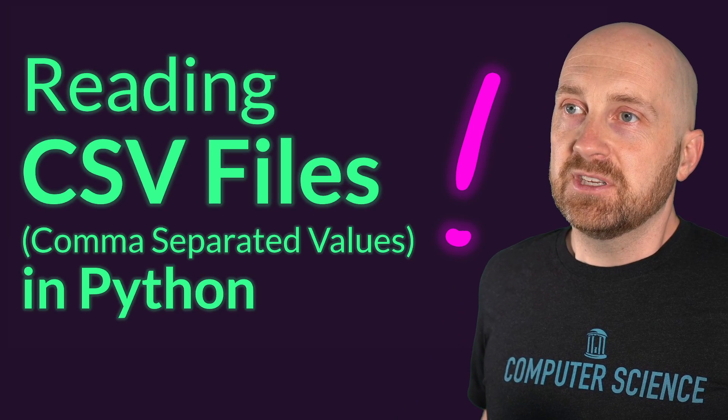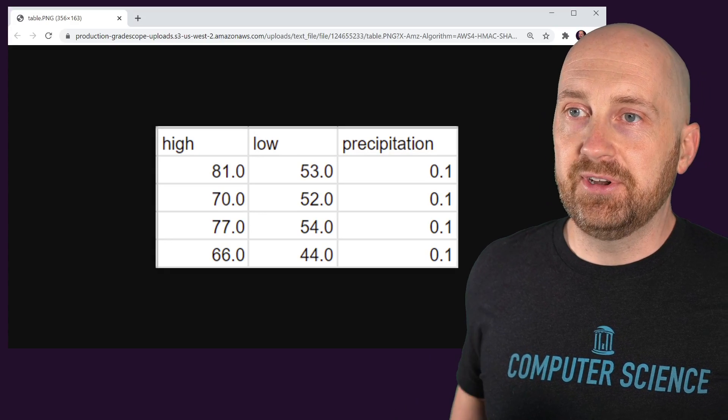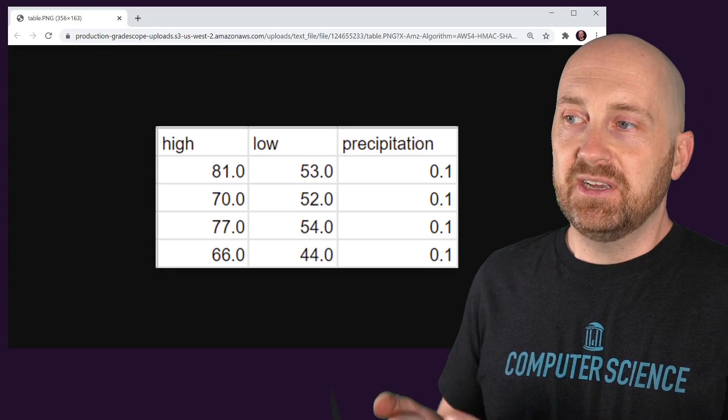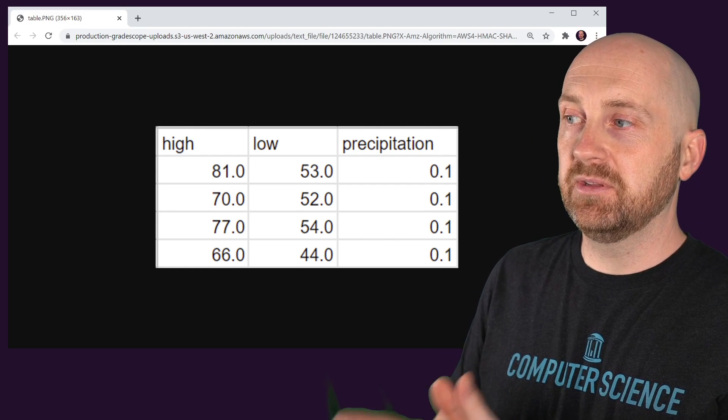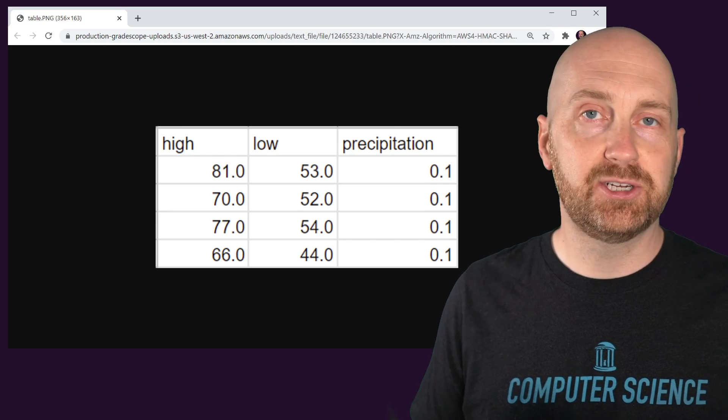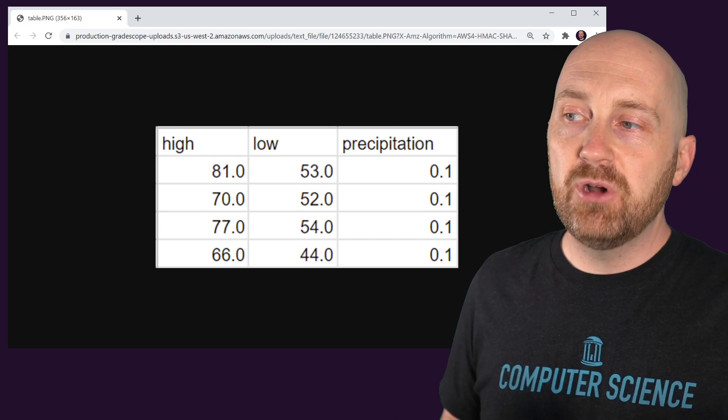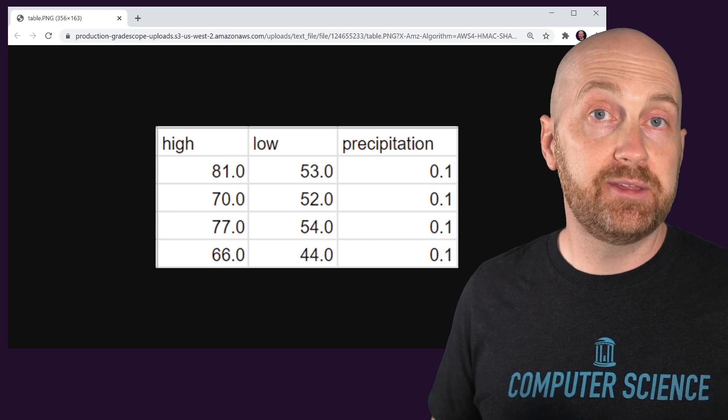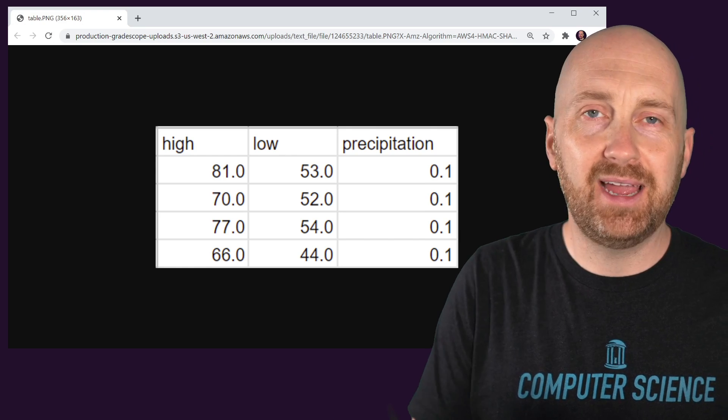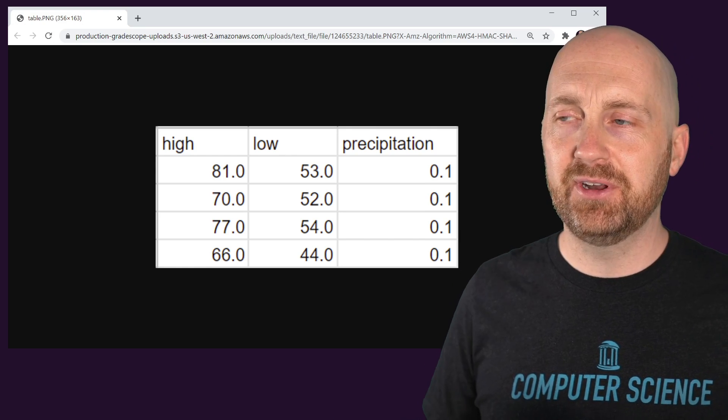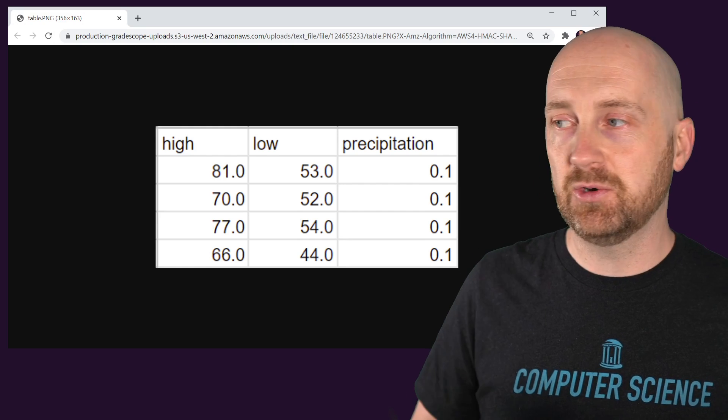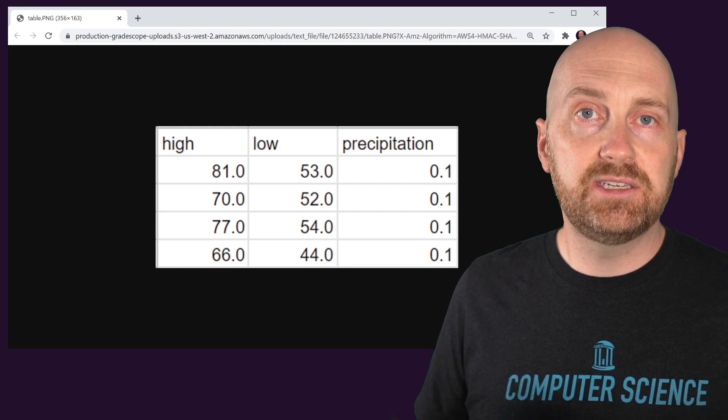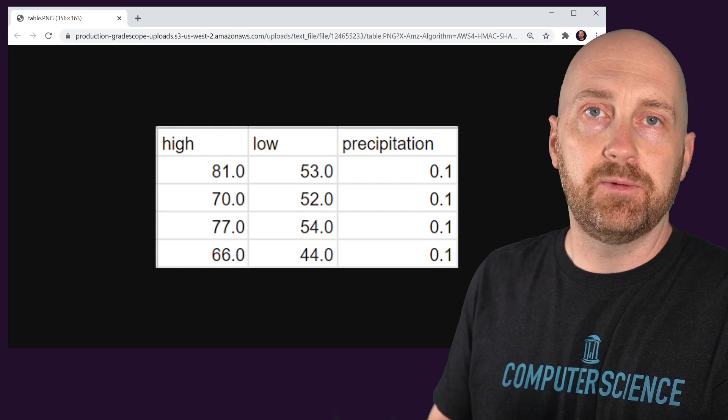First, let's talk about the idea of tabular data. You can imagine a simple data table where our columns are the high temperature, the low temperature, and the precipitation, where high and low are in terms of Fahrenheit. Each row is perhaps the weather record for a given day. And we don't have the date that it's associated with, but you could imagine other columns as well, like the day or the time of the recording. And this is what we call a data table.